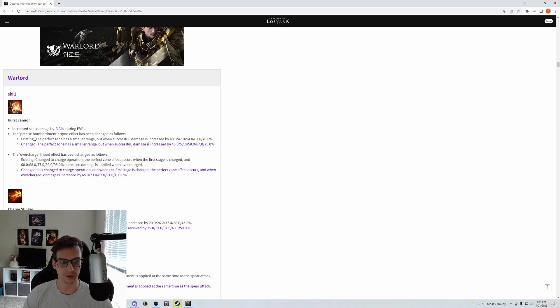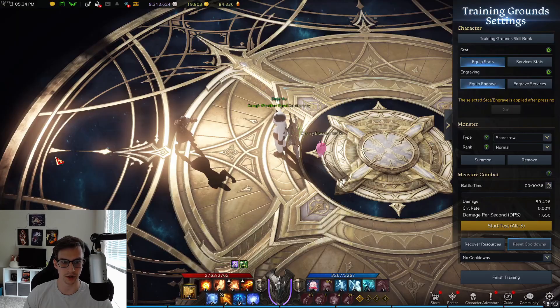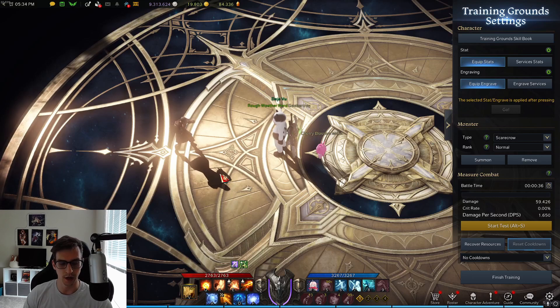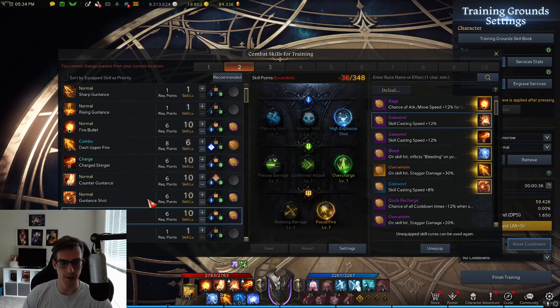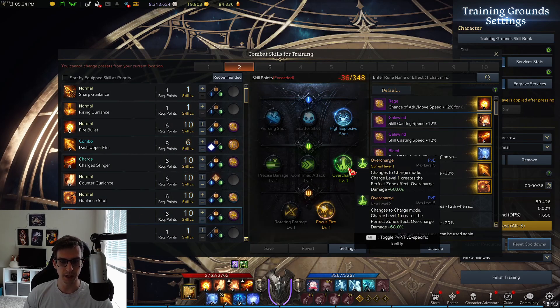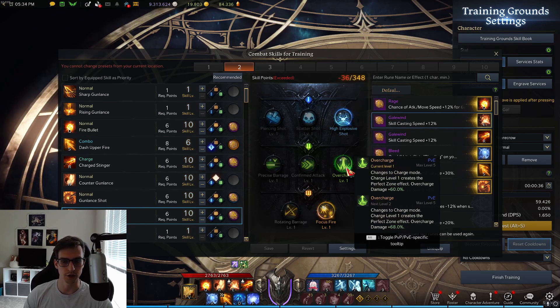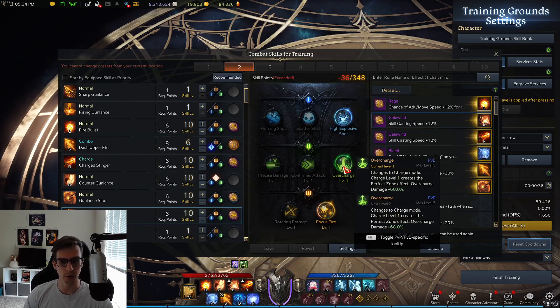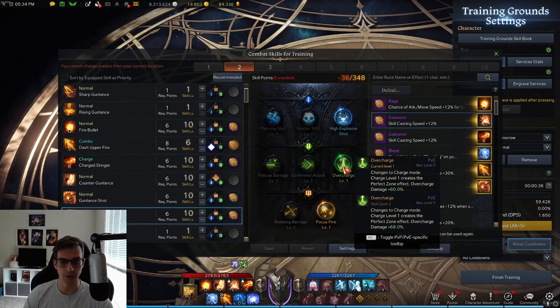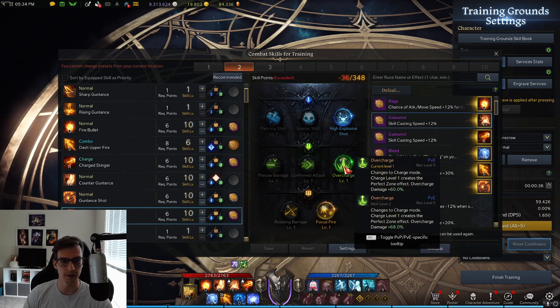The issue with these two tripods is that they directly compete with each other. In PvE you're always going to want to take Overcharge—it's just a lot more damage with a lot less risk of missing.